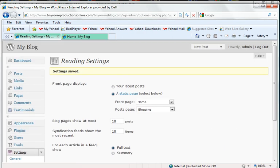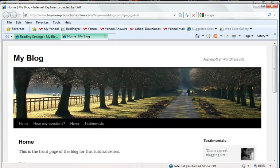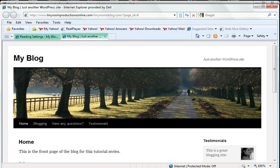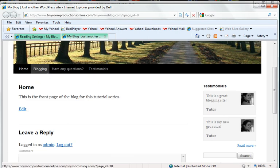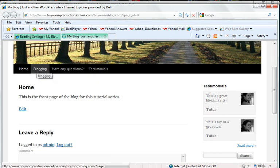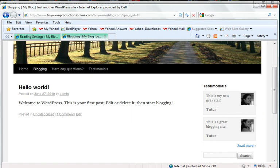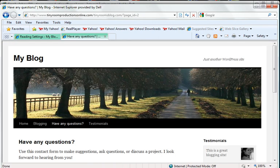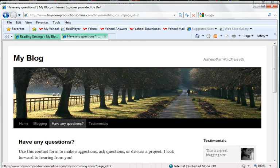So I'm going to go ahead into my blog page. As you can see now, I have my home page, my blogging page, my testimonial page, and my contact page.